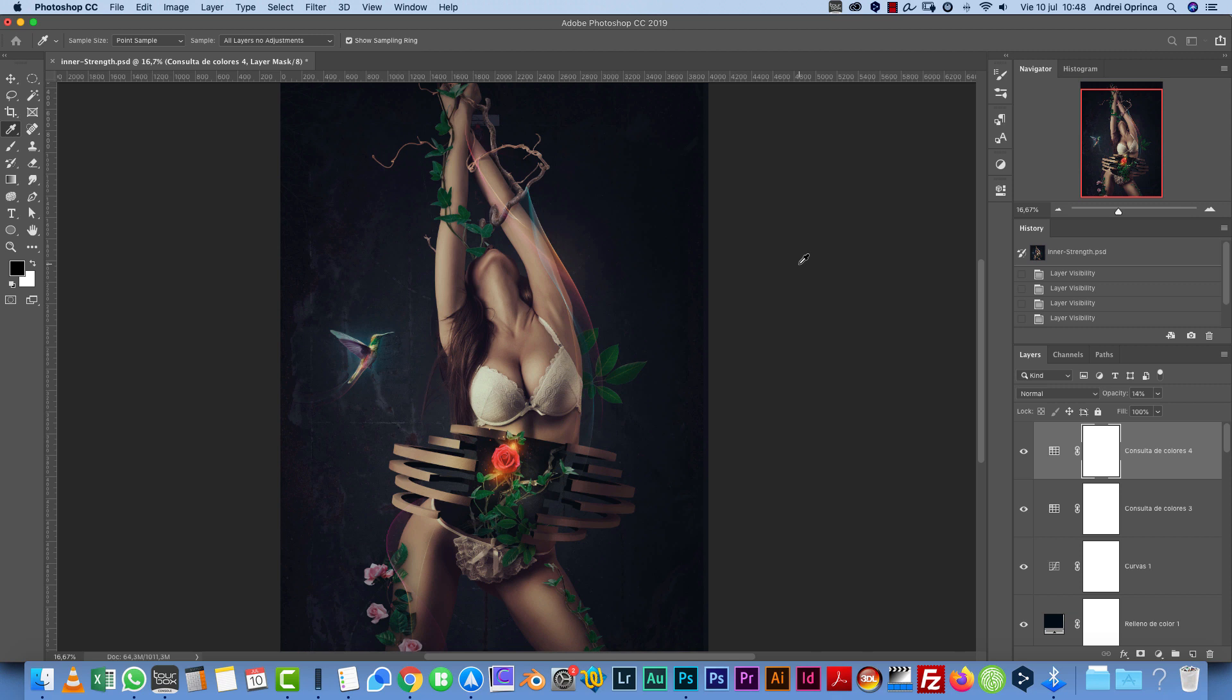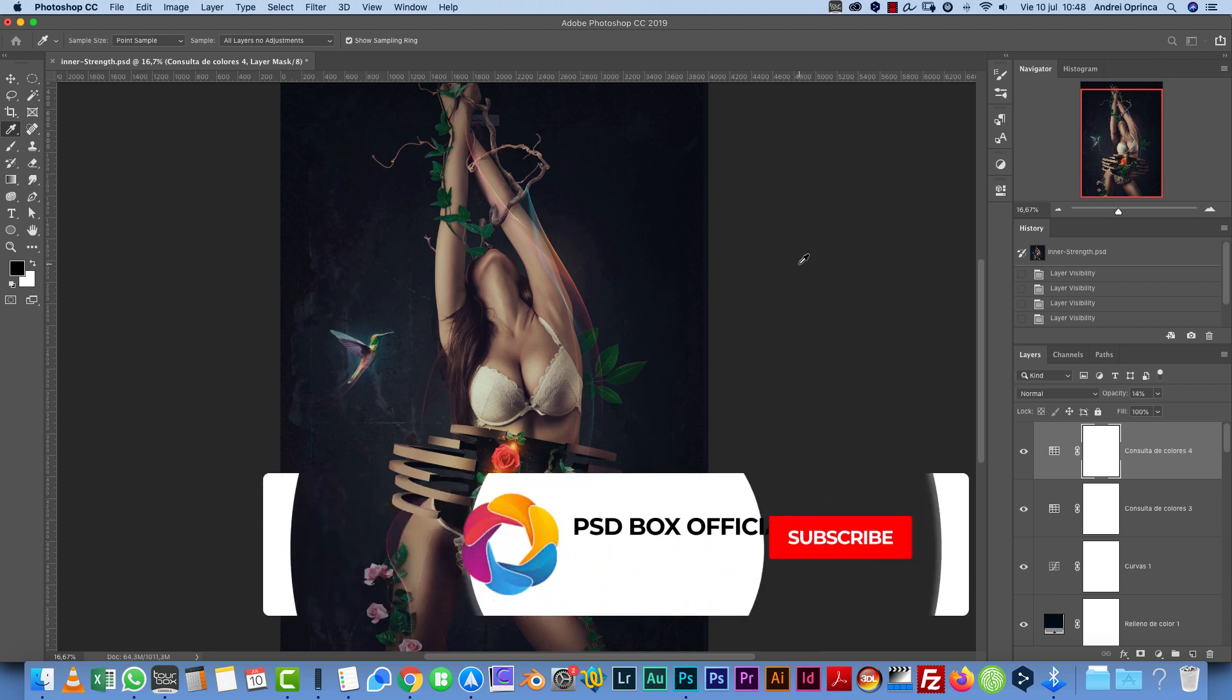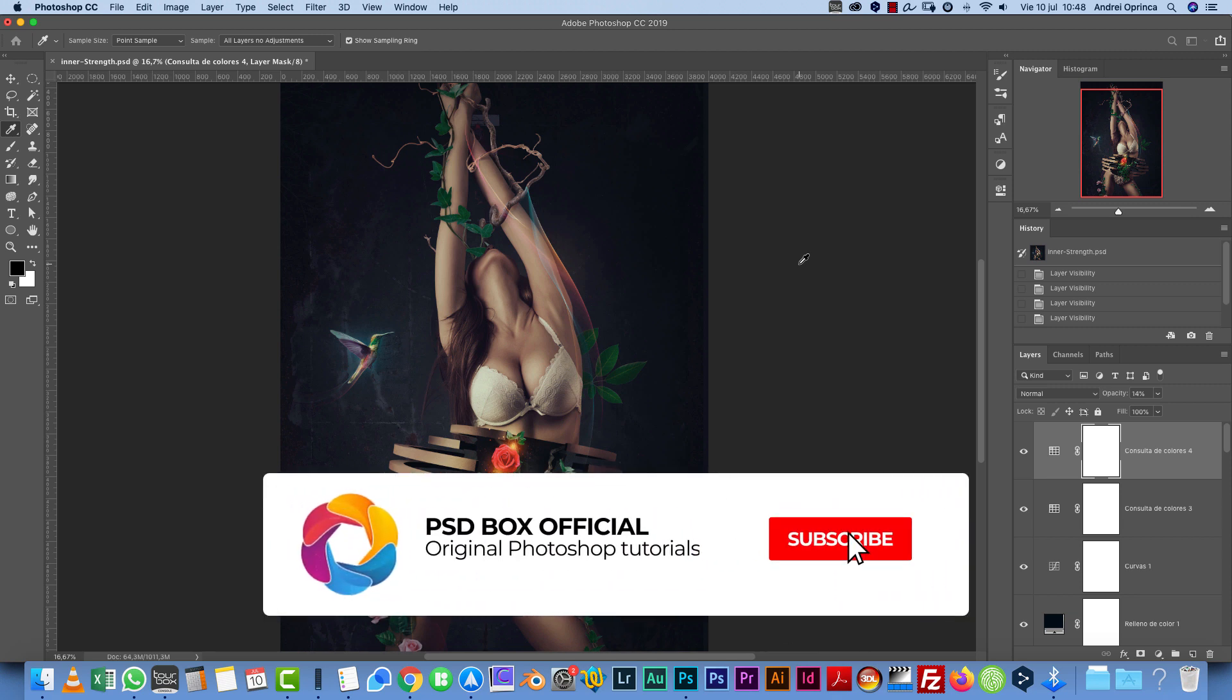If you're new to my channel, my name is Andre. I've been working with Photoshop and making Photoshop tutorials since 2010. If you like Photoshop, especially photo manipulations, and want to learn new things about Photoshop and techniques, make sure you subscribe to my channel and hit the bell icon if you want to receive notifications every time I upload a new video.